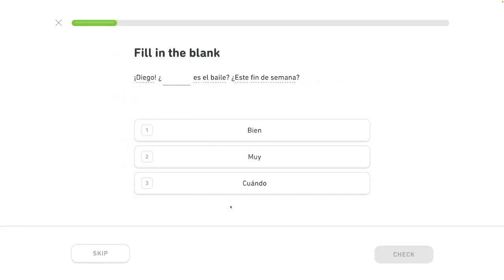Diego. When is the dance? This weekend? Diego. What is the year? This weekend?